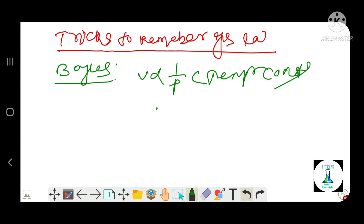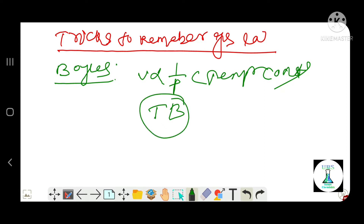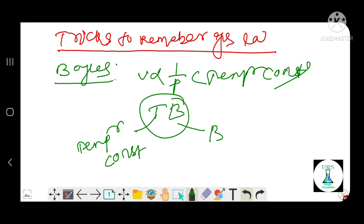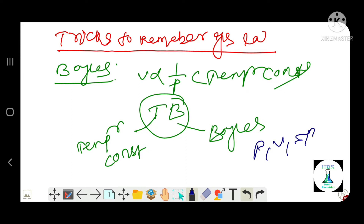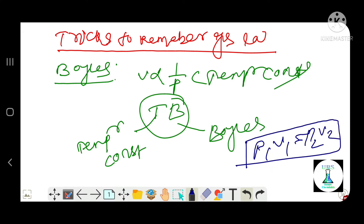The characteristics of Tb — T for temperature constant, B for Boyle's law. The mathematical formula is P1V1 is equal to P2V2. So the trick is Tb: T for temperature constant, B for Boyle's law.